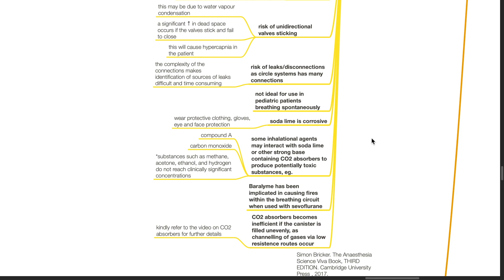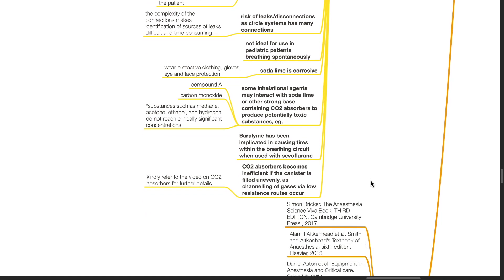Baralime has been implicated in causing fires within breathing circuits when used with sevoflurane. CO2 absorbers become inefficient if the canister is filled unevenly, as channeling of gases occurs via low-resistance routes. Kindly refer to the video on CO2 absorbers for further details.